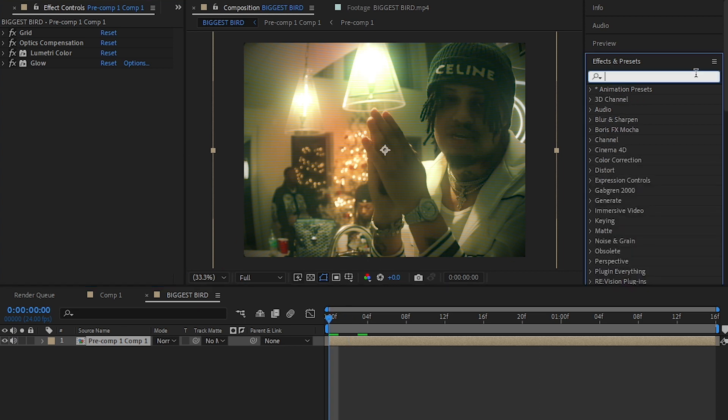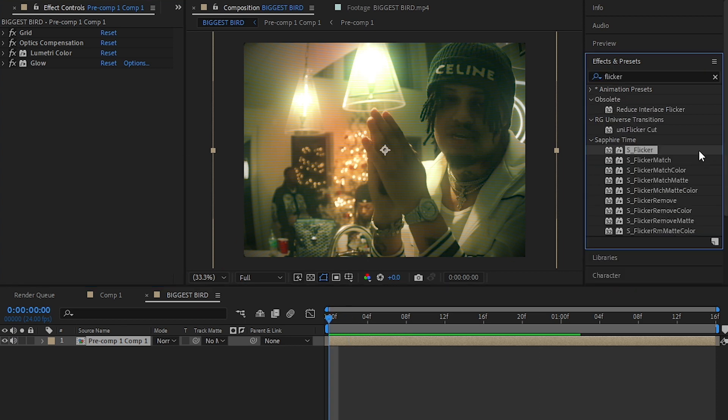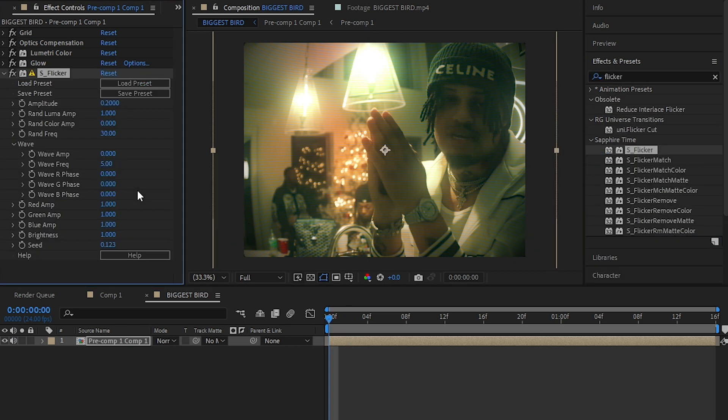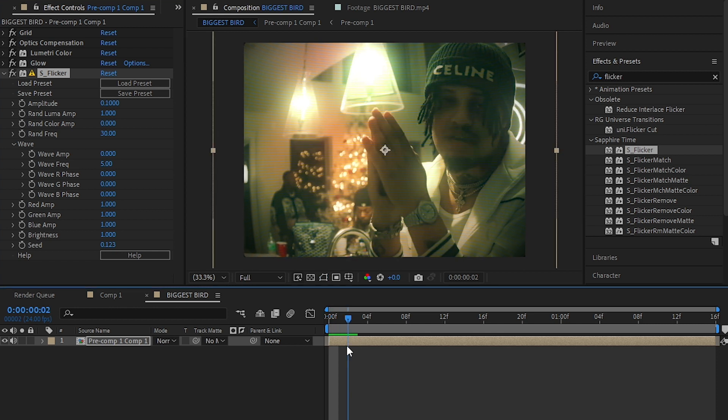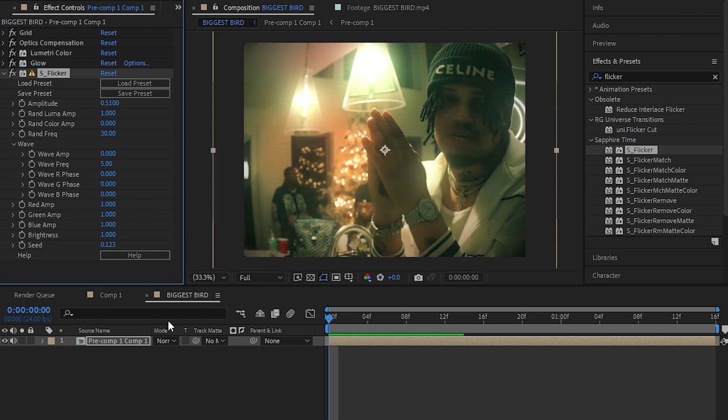This is optional, but to add more sauce, you can add Sapphire Flicker if you have it. Start playing with the value until you get the subtle flicker.